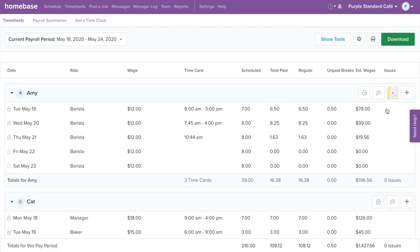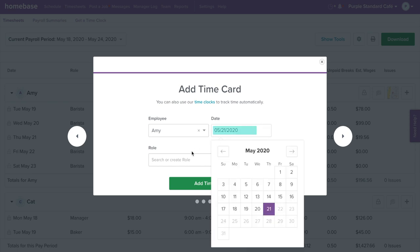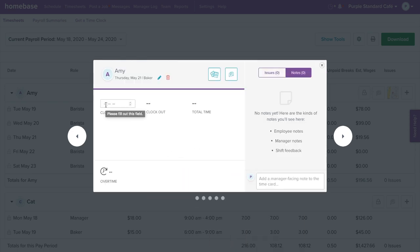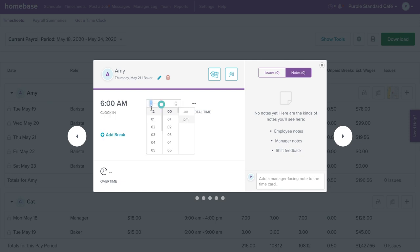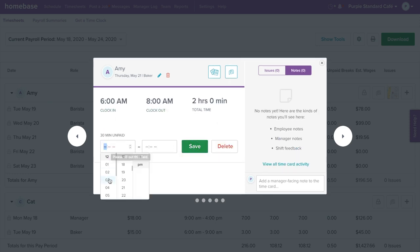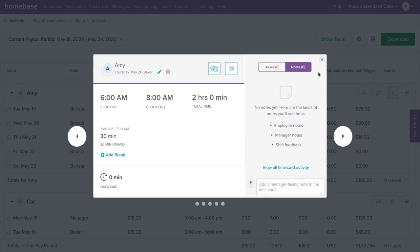To add a new time card, select the plus icon on the far right of the timesheets page. Fill in the information: select the date, role, clock in and clock out time, and add in any breaks. To save the time card, click off the time card or select the X on the top right corner.